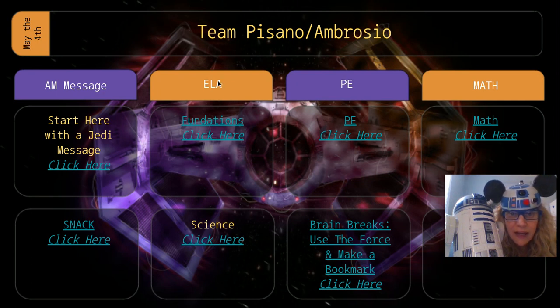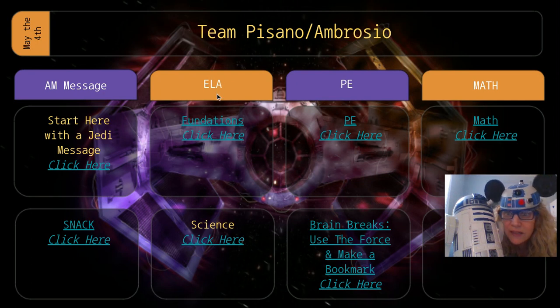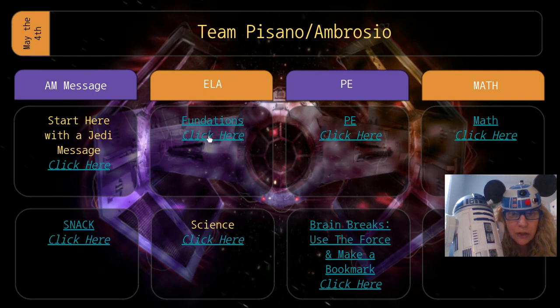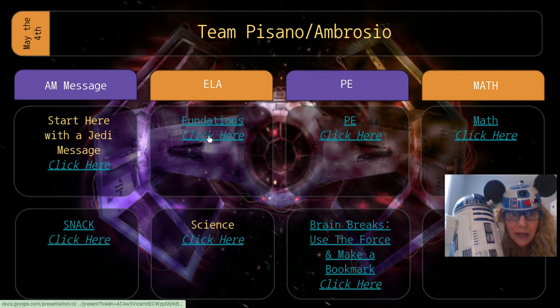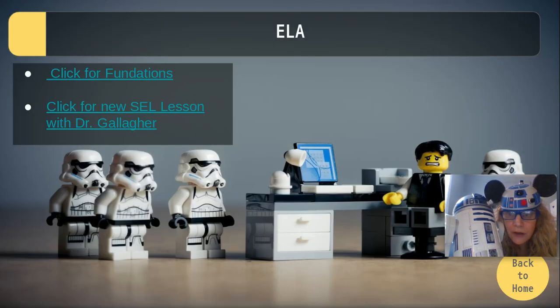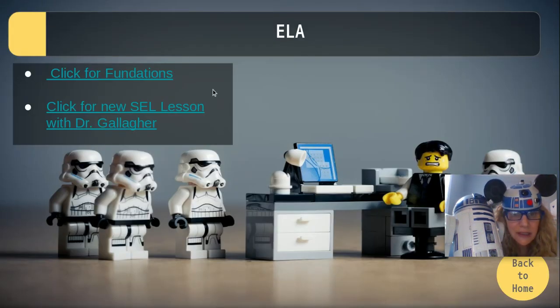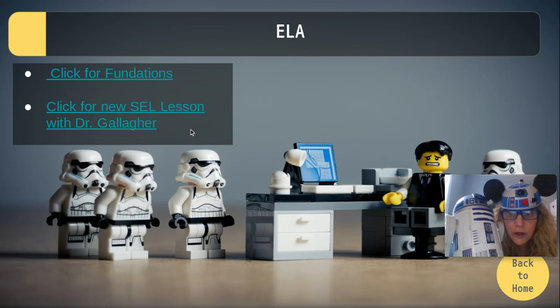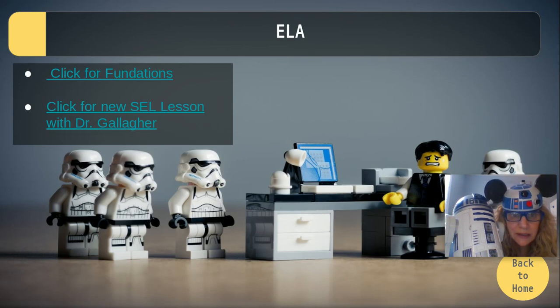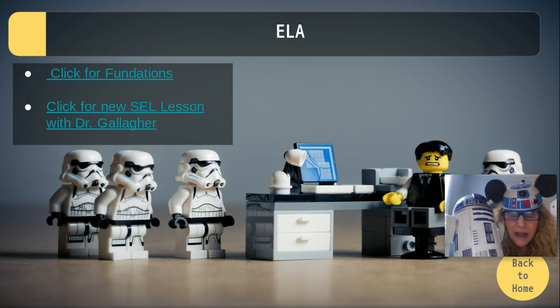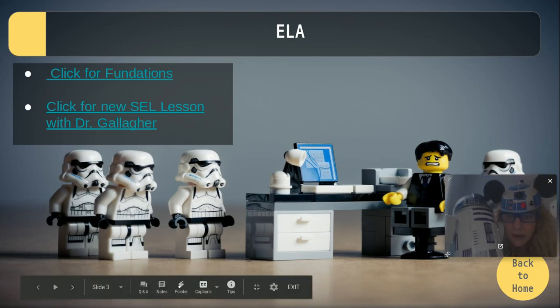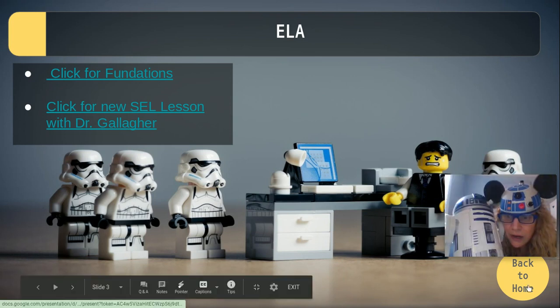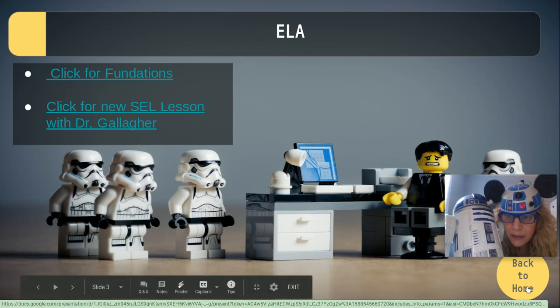Today we have foundations. So look, it's Monday, May 4th, 2020 fundations. Click. And you're on this page and you see how it says, click for foundations, click for a new social emotional lesson with Dr. Gallagher. And then when you're done with this slide, you can click right here to go back to the home screen.